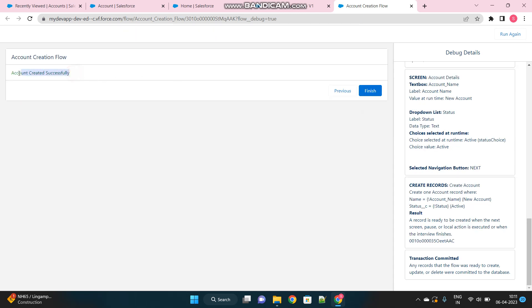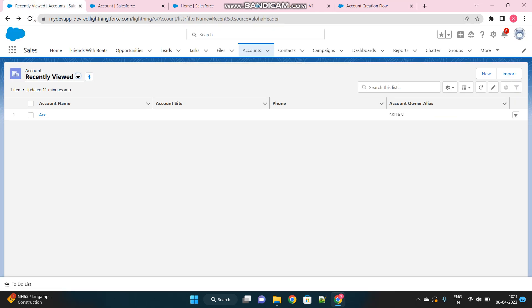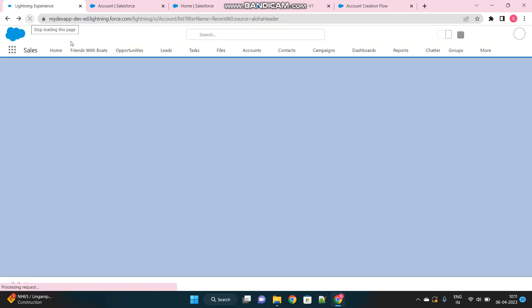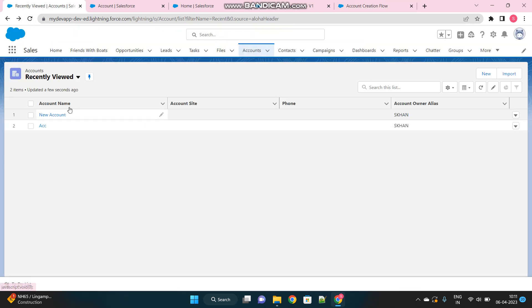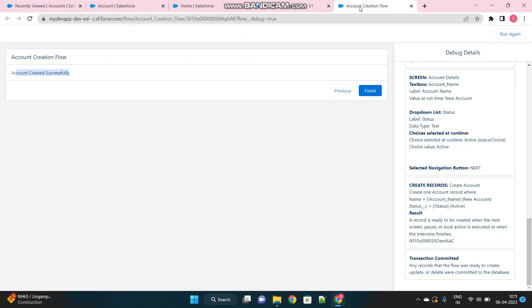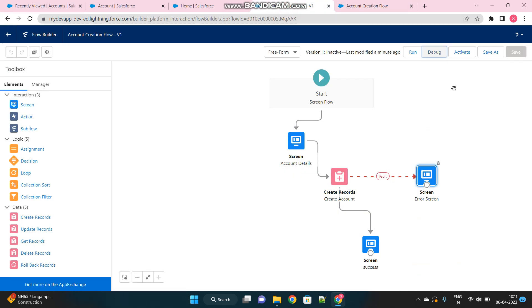Then click next. See, account created successfully. When I go to my accounts record page, the new account got created. So yeah, that is it. I hope it was helpful. Thank you.